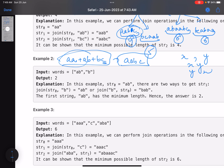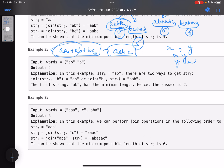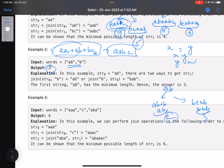Write a brute force solution using recursion, then check whether any states repeat. If they do, just memoize — that's dynamic programming. For example with words 'ab' and 'b': 'ab' + 'b' gives 'ab', and 'b' + 'ab' gives 'bab', length three versus two. Obviously choose length two — the minimum answer is two.